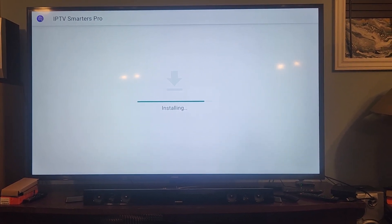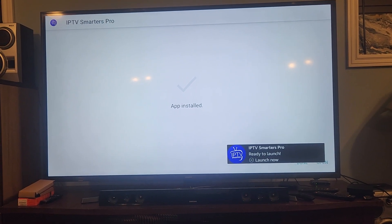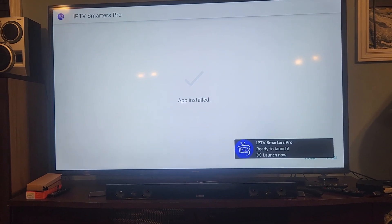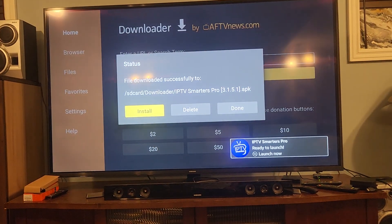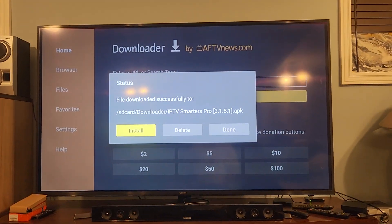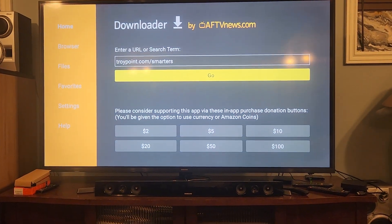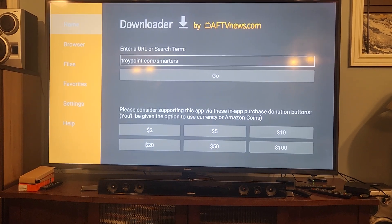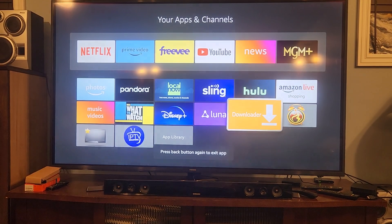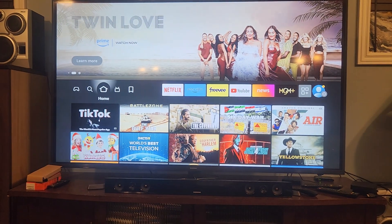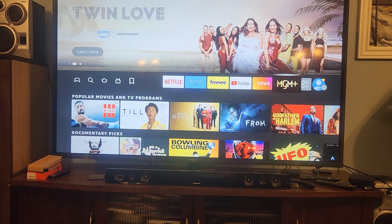So just a couple little tips on installing IPTV Smarters Pro and STB Emulator, especially if you didn't know how to allow developer options - now you do. When you hit Done you come back to this screen. Delete that file - it just takes up space on your Fire Stick. Hit Home, then hit back to get out of it.